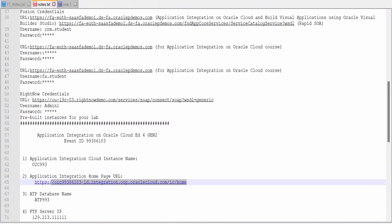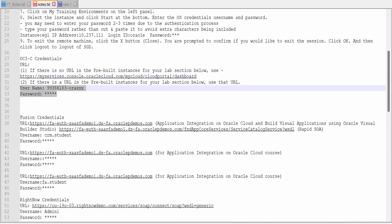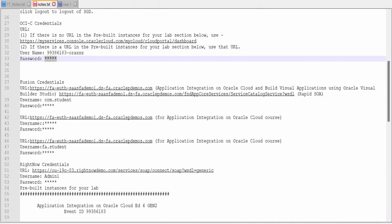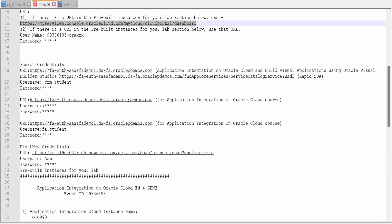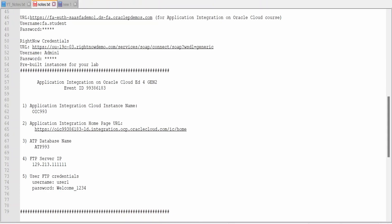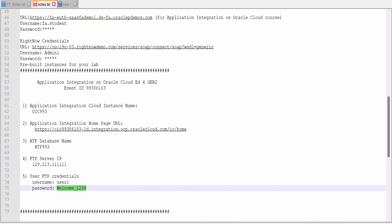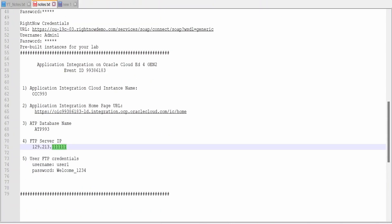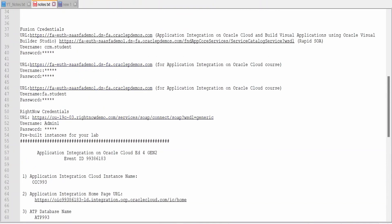The actual URL for logging into your Oracle Integration Cloud instance is provided here. Use this URL along with the username and password — for the first login use the password provided in the Access Your Lab section; after changing your password, use the new one. There is also an ATP database instance provisioned for you — the username and password will be admin, or if not provided, use username admin and password Welcome1234. FTP details are also provided — the IP address is masked here but you will get the actual IP in your Access Your Lab section, along with the FTP username and password. Using the FTP adapter, database adapter, RightNow adapter, and Oracle SaaS (Fusion Cloud) adapter, you can build integrations for learning.